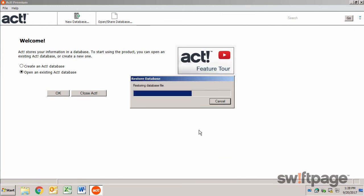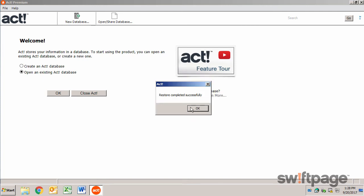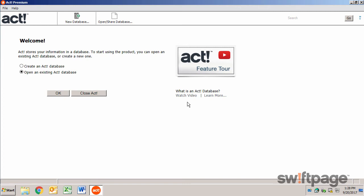ACT will restore that database and update it to the latest version. Once that's finished, you're all set.